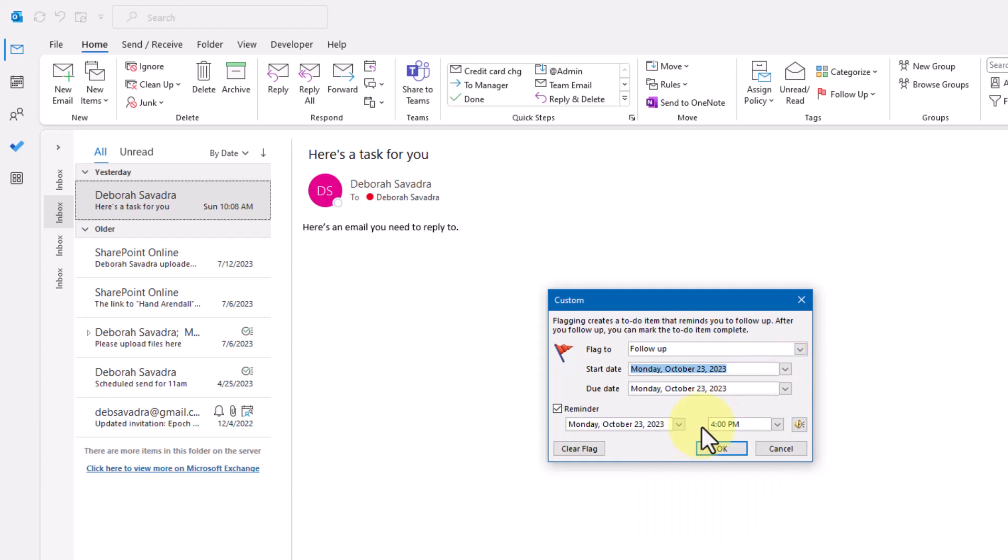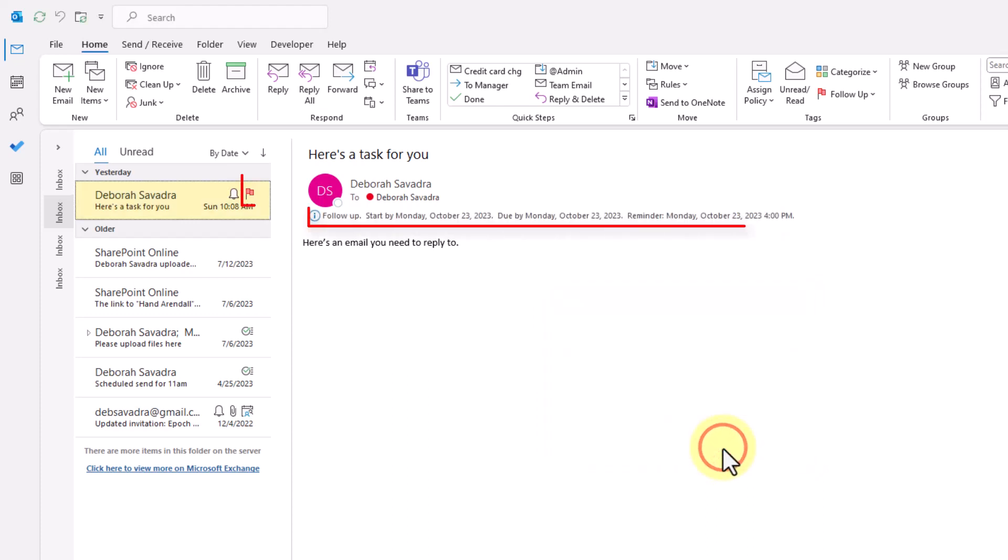These reminders will pop up in the same reminder window as your calendar reminders. Once you click OK to return to your message, a flag will appear on your email message.